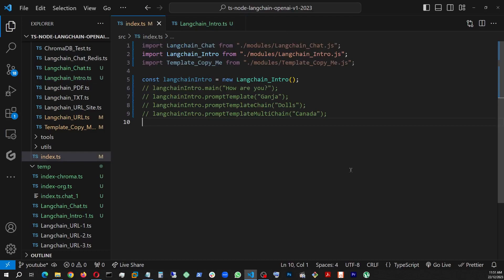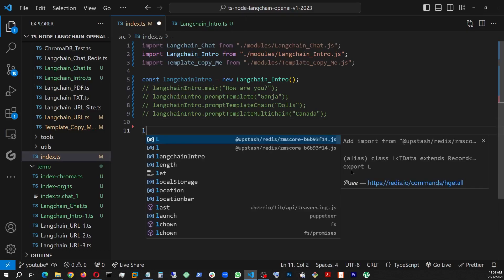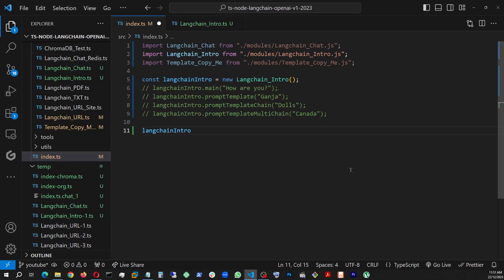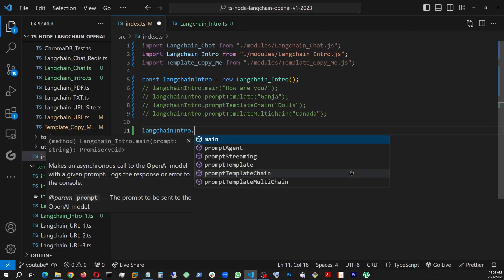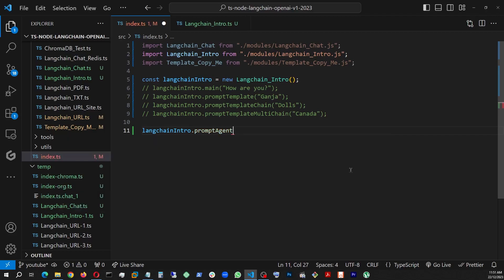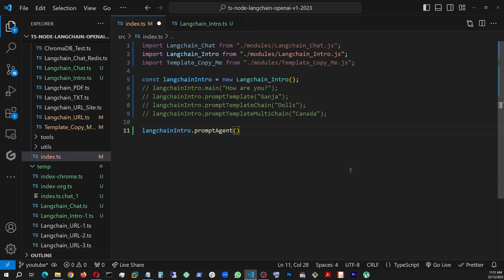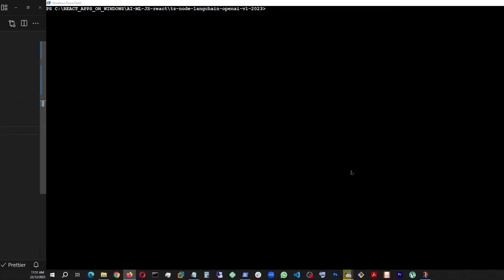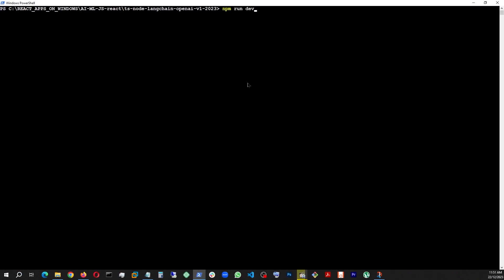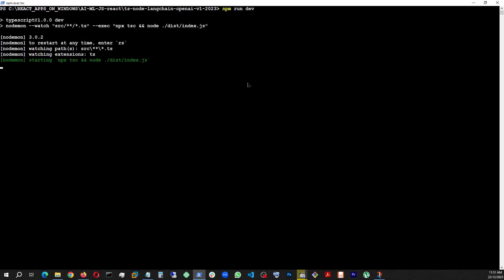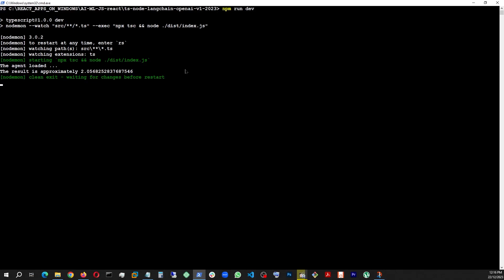We already have this object made, langchain intro. And we are looking for prompt agent here, and we're calling it as a function. And now we will go inside that folder of the app and call npm run dev. Let's see what it does. Agent loaded. And we get our answer. So now we know it's using the calculator.